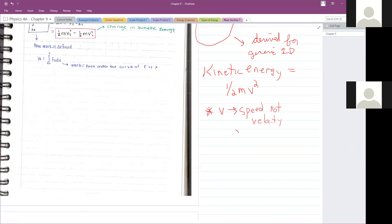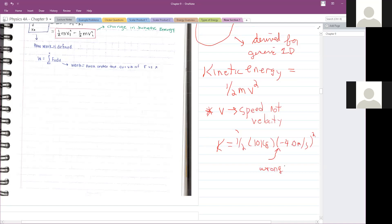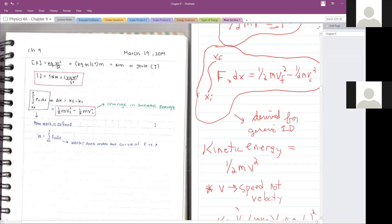If a mass is 10 kilograms and the velocity is negative 4 meters per second, using a negative sign to calculate kinetic energy would be wrong — even though squaring it gives the same answer. Speed is always a positive number; it can never be negative. Using a negative sign indicates a velocity, not a speed.